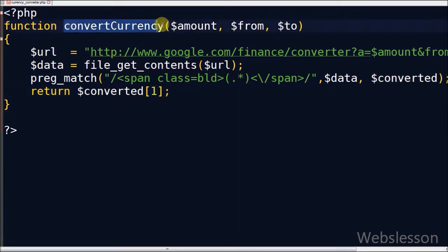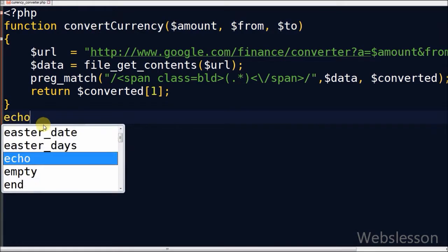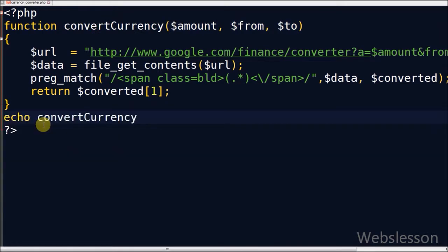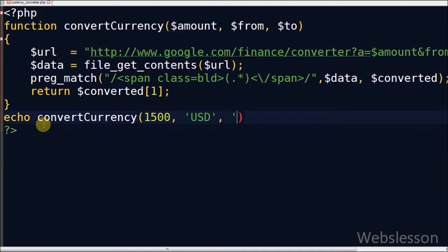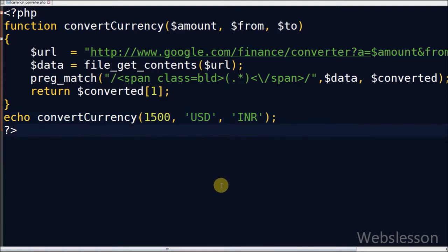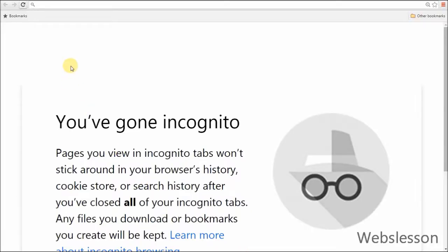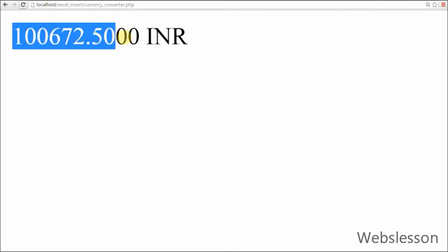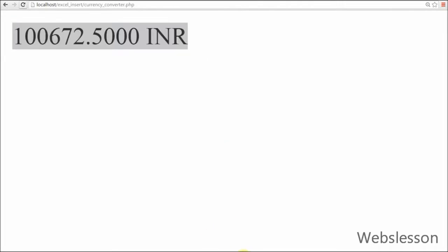Now I call this function to convert currency. First parameter is the amount for which I want to convert, I write 1500. Second is from which currency I want to convert, suppose I write USD. Here USD is the currency code which is defined in Google Finance currency. Now see the output. Amount converted successfully.